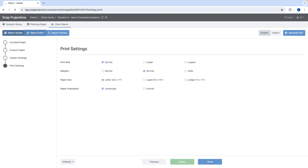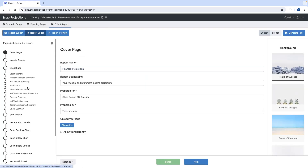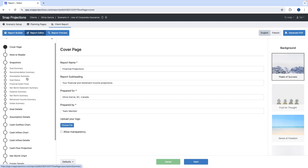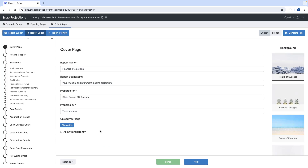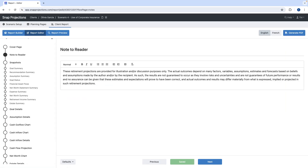Under report editor you'll see all pages from the first to the last, including snapshots. You can add a logo, and the default buttons are available to save and apply changes. If you work with similar information across clients and want to create templates, you can set those as defaults. Note that the default option is not available on all pages — only on pages where you can add text and make changes.